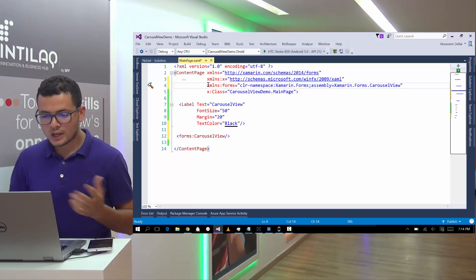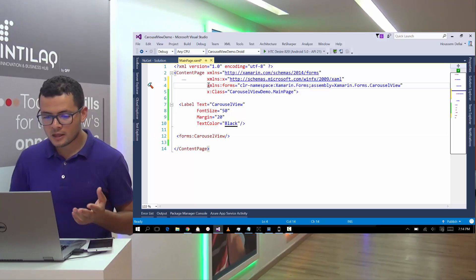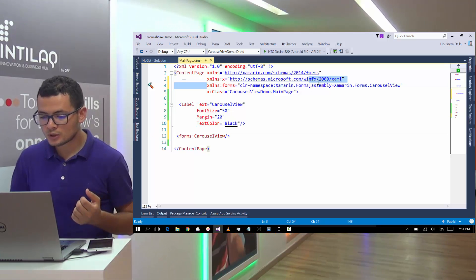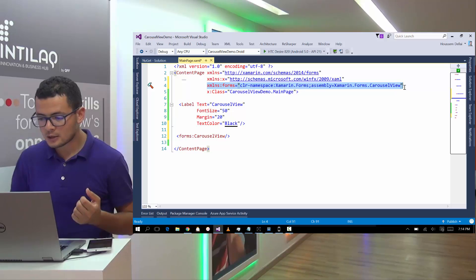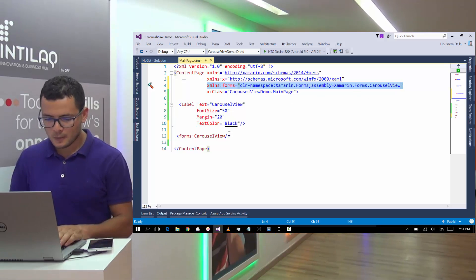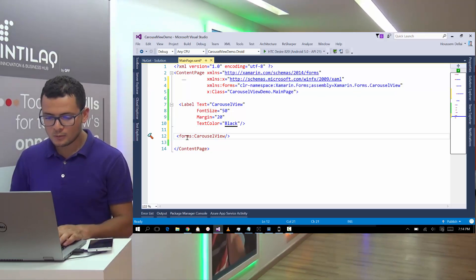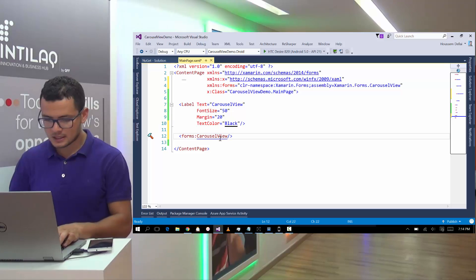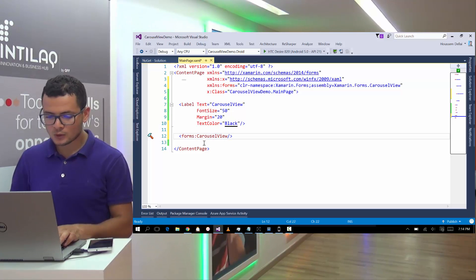If you don't have ReSharper, then maybe you should add this line of code manually. Then you will be able to use this control Carousel View.